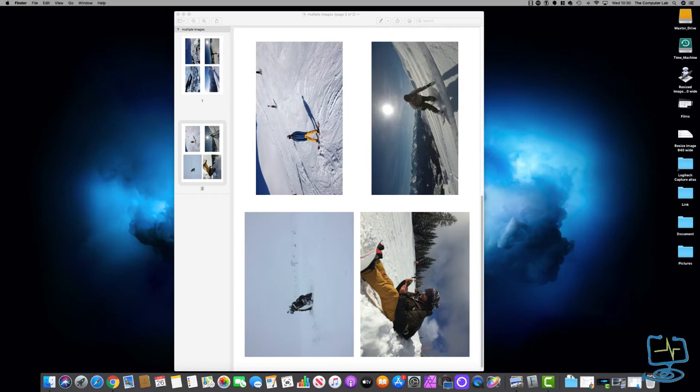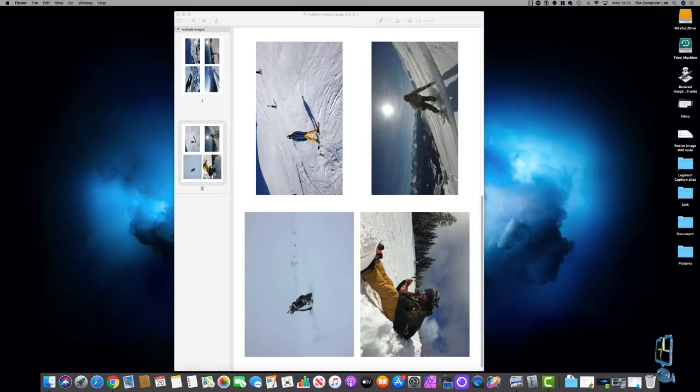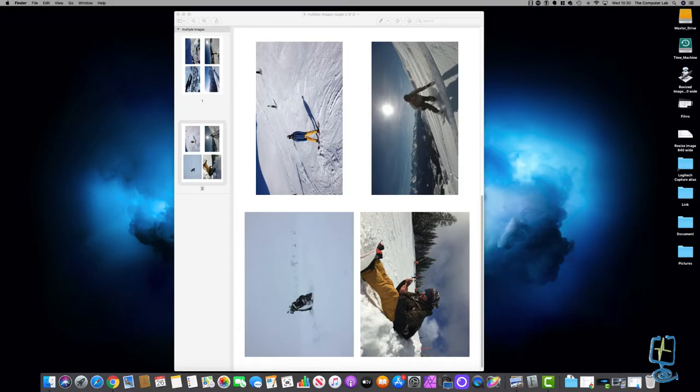Hello and welcome back to the Computer Lab on YouTube. In this very short video I'm going to show you how to print multiple images to one single sheet using a default program that is built into your Mac. If that is something you are interested in then please do carry on watching.